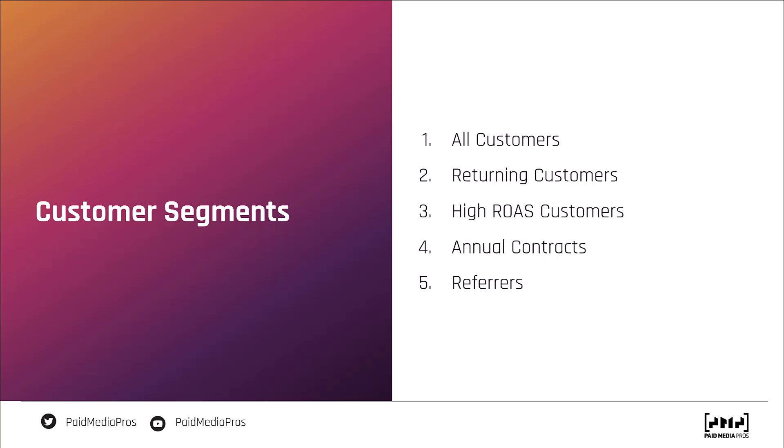Here are some examples of ways that we suggest our clients segment their customer list into multiple custom audiences so we can test different models for lookalikes. The first is all customers. If you only have a small number of customers, maybe in the three to five hundred range and no more than maybe a couple thousand, all customers might be the right way to go. But if you have any more than that or a drastically different subset, you might start to break those down by returning customers or customers who have a particularly high ROAS, maybe anybody over 400%.